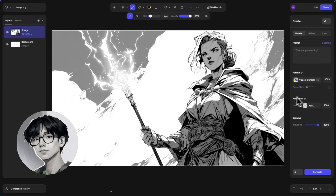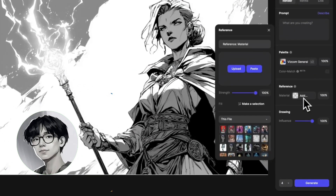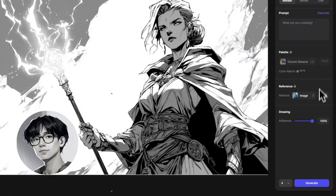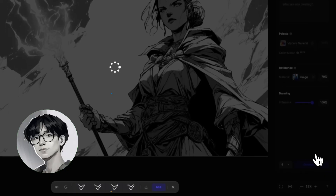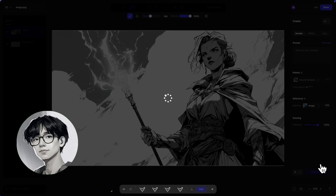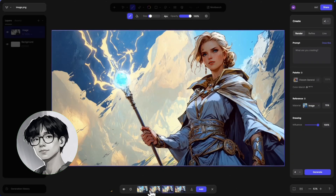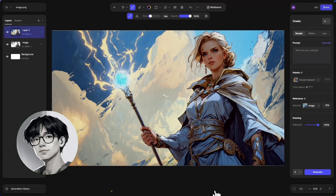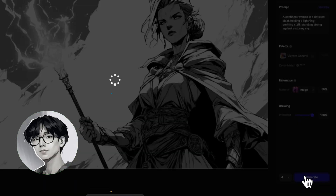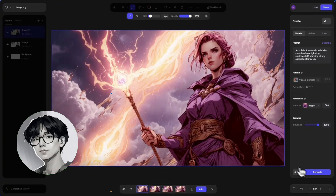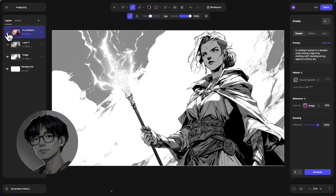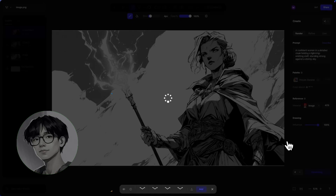I start things off in the 2D studio and jump right into the reference image tab and select the reference material workflow. I find that this workflow is really useful for both preserving the underlying sketch but also applying my reference image in terms of the style, rendering, and composition onto my underlying sketch. So really quickly I can get really cool results just by using the reference image material workflow.